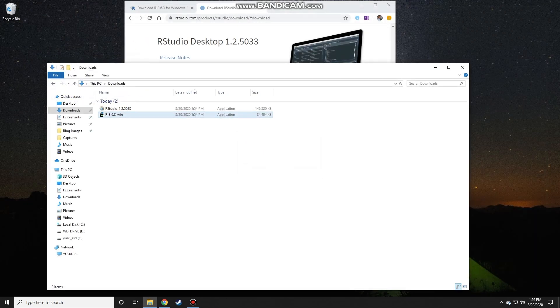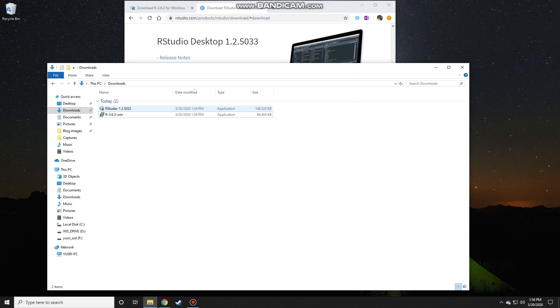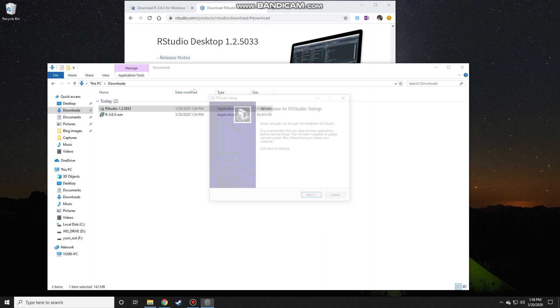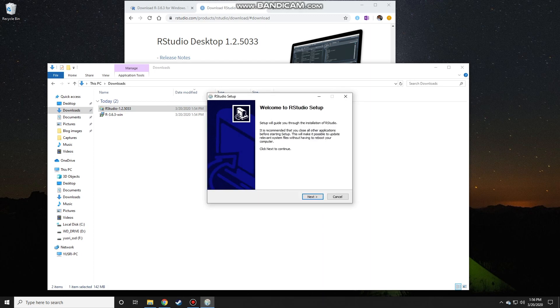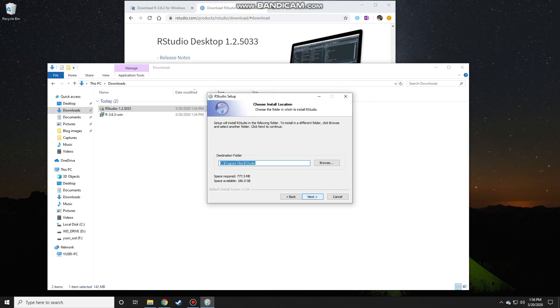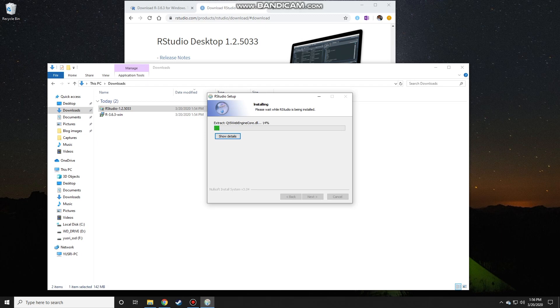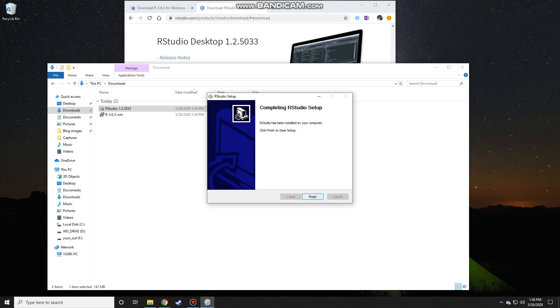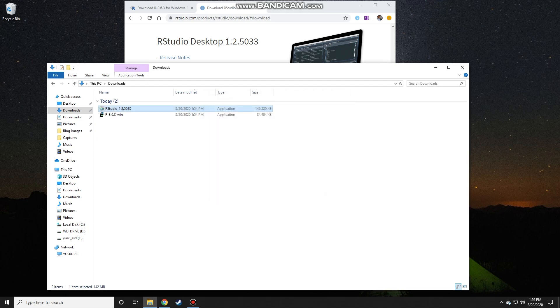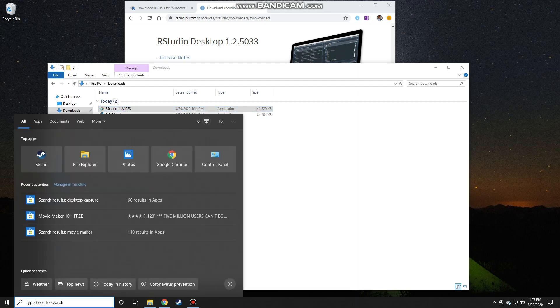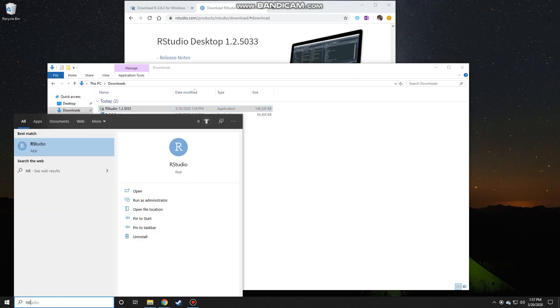And then install RStudio, so double-click on that installation file. Click yes, and then like before, just use the default.